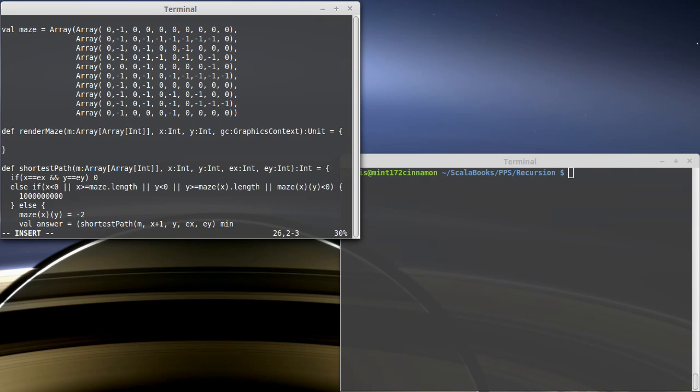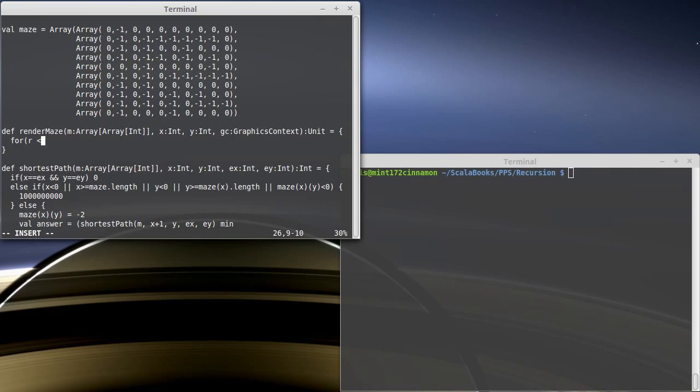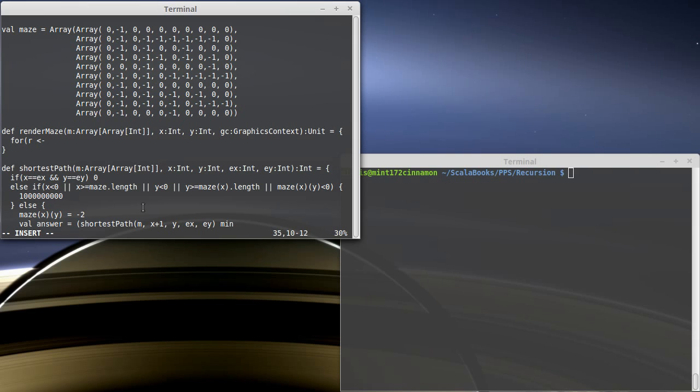First thing we're going to do is we need to run through and draw the entire maze. So we're going to have, let's actually make this be r for row, which is effectively our y value. So the row is going to go from 0 until m dot length.